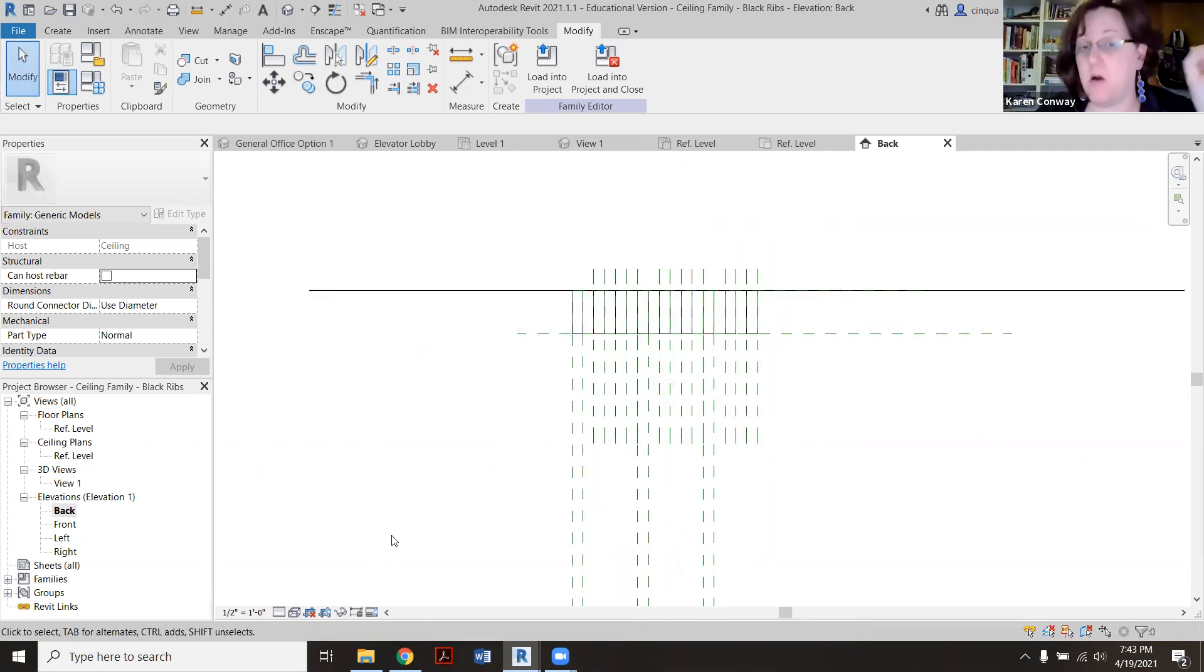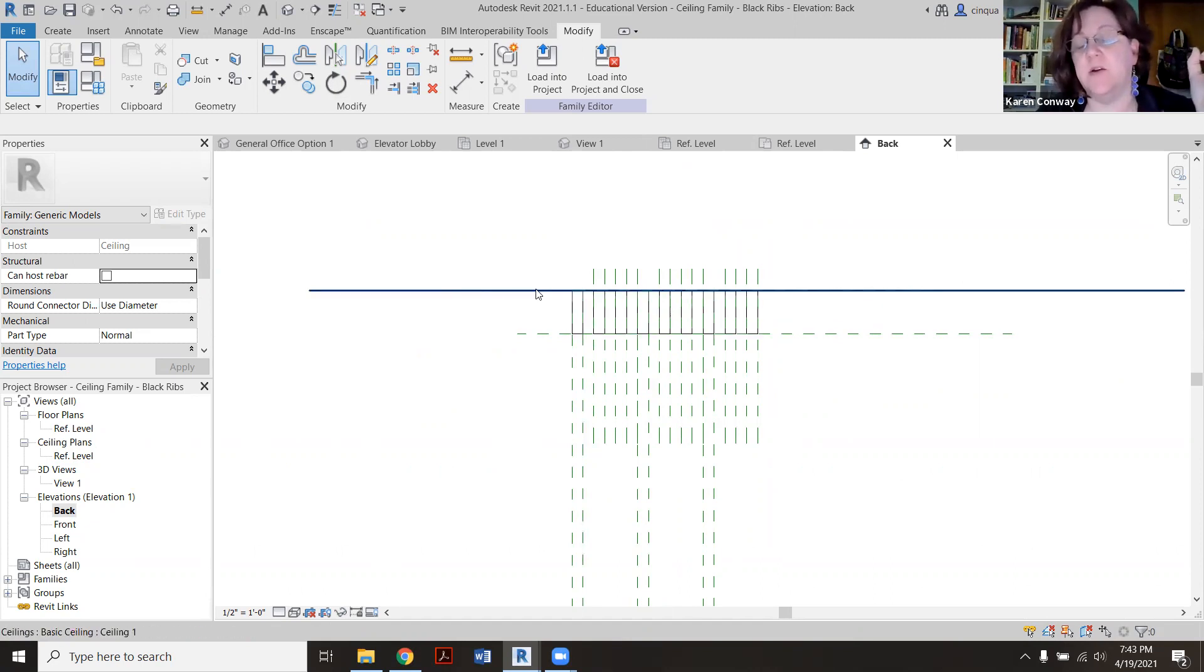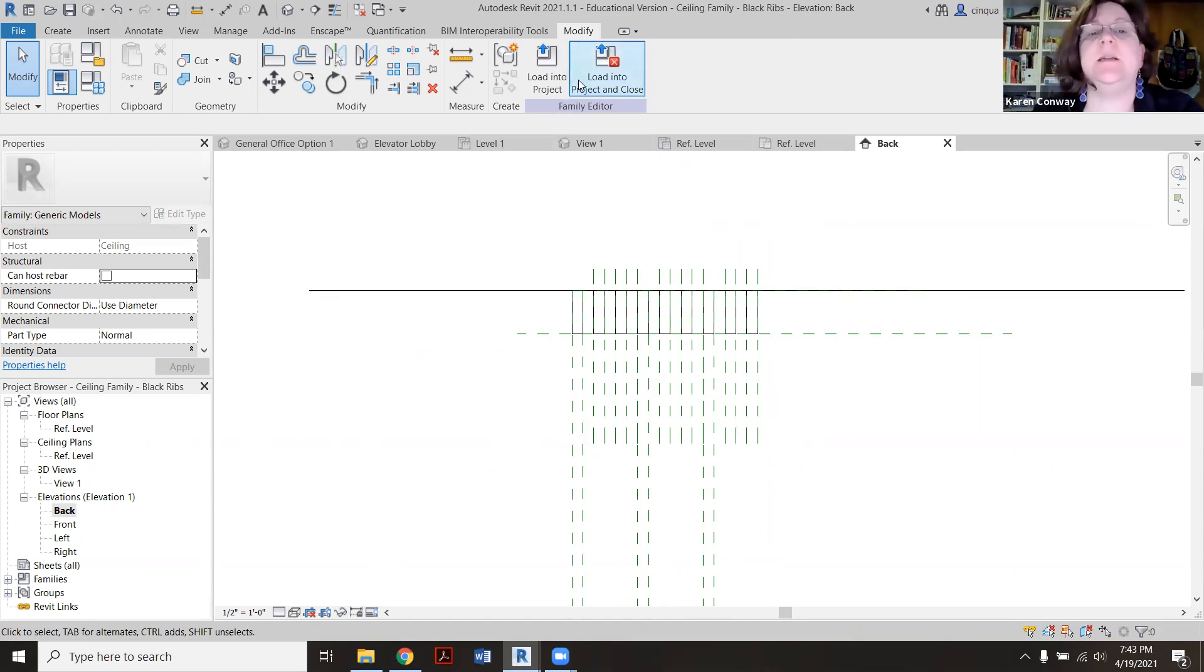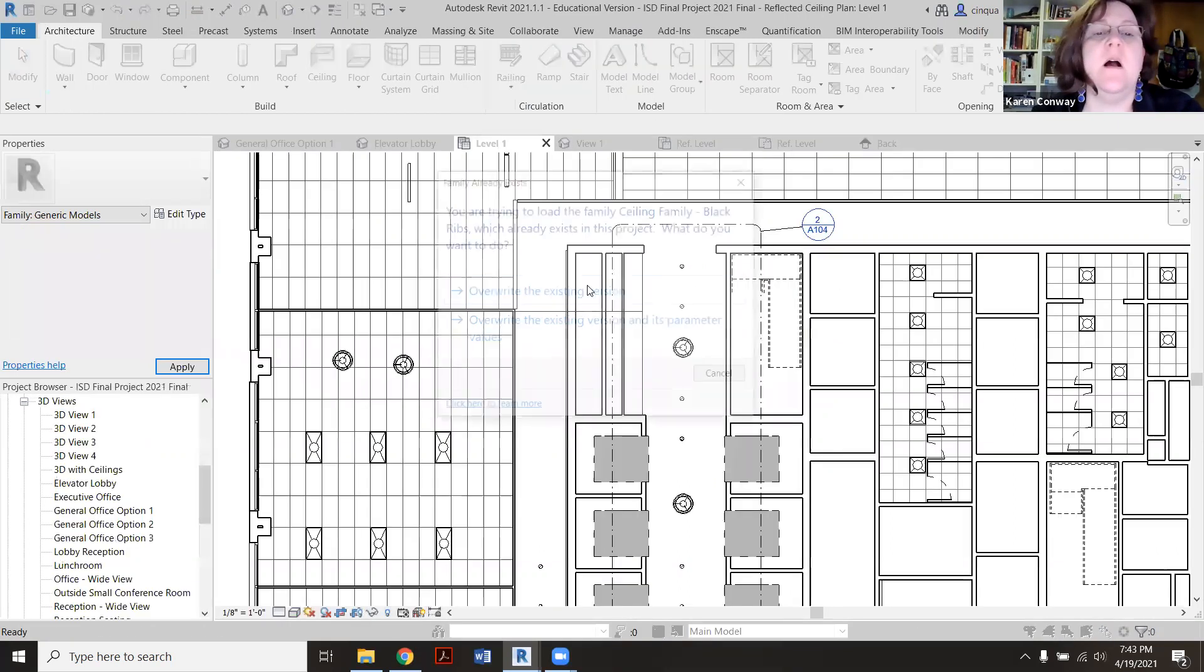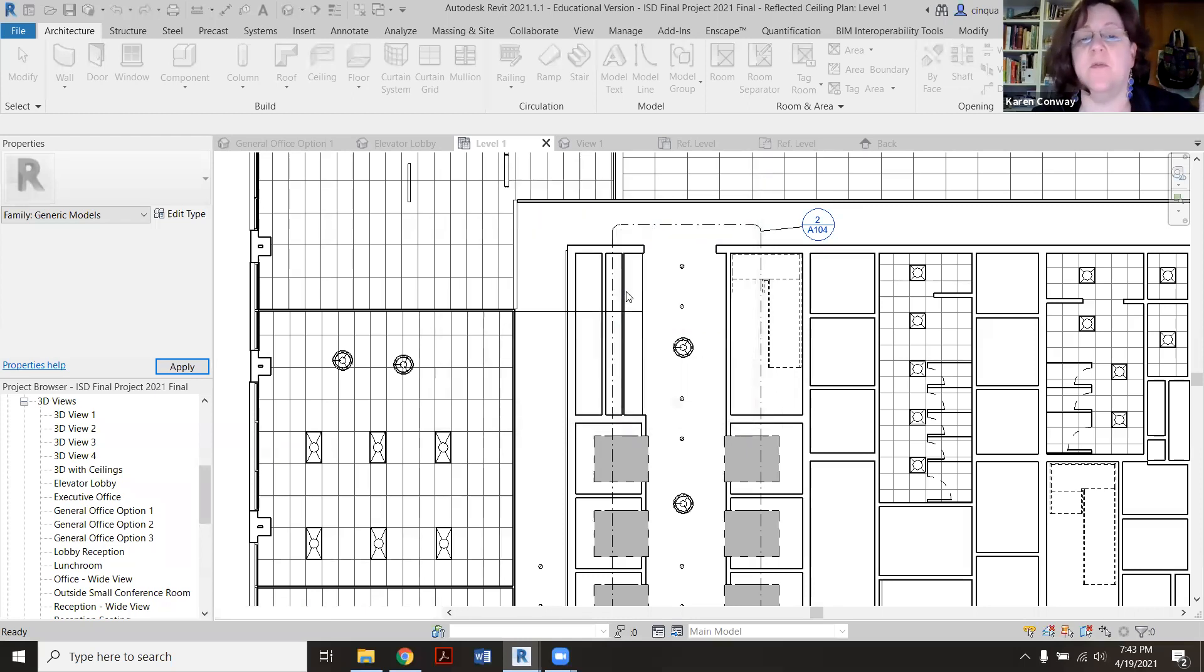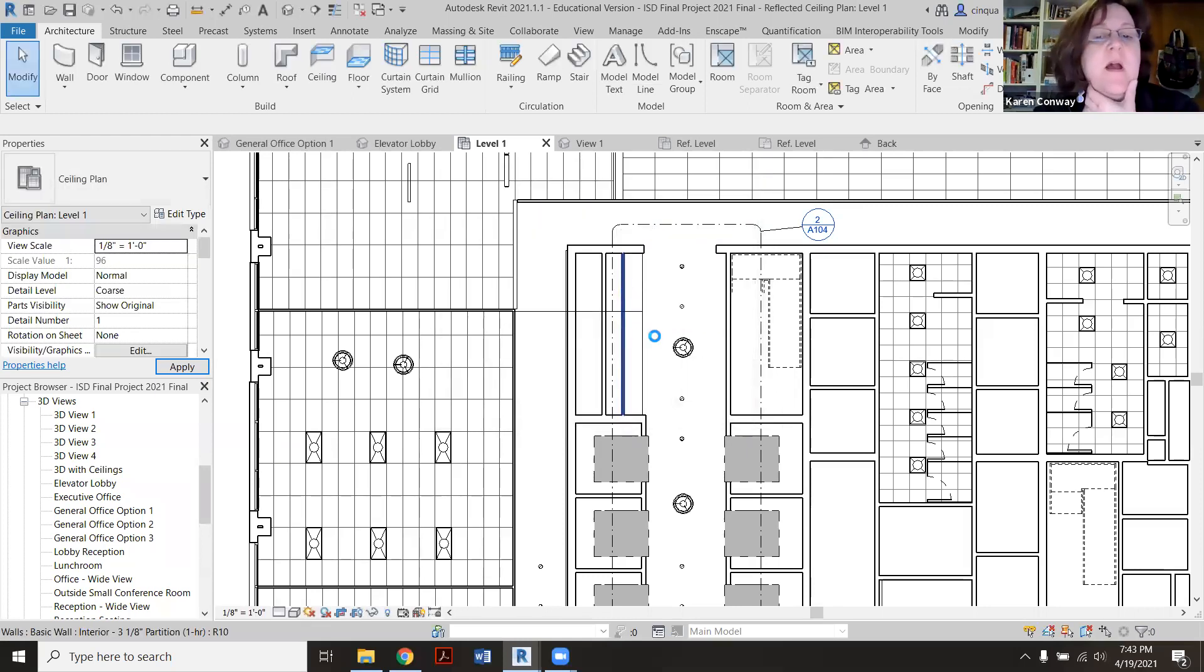So if I'm going to load it into my project, if I'm Esther and I want to put it on my ceiling, we're going to say Load Into Project. There's one already in there so I'm going to overwrite it.